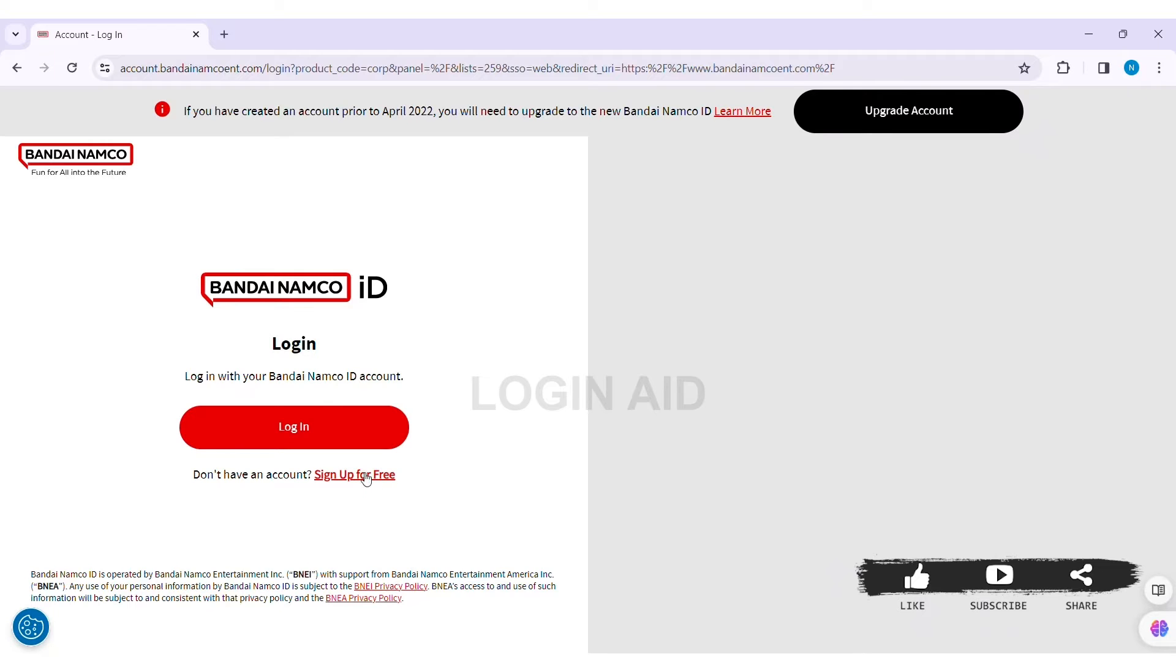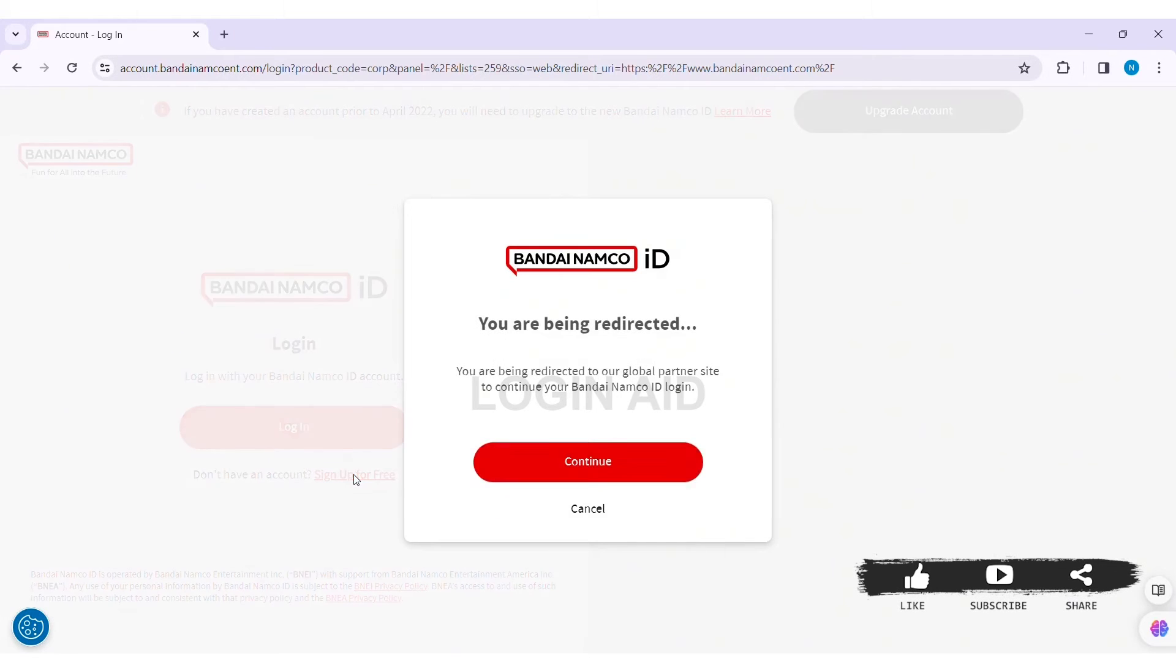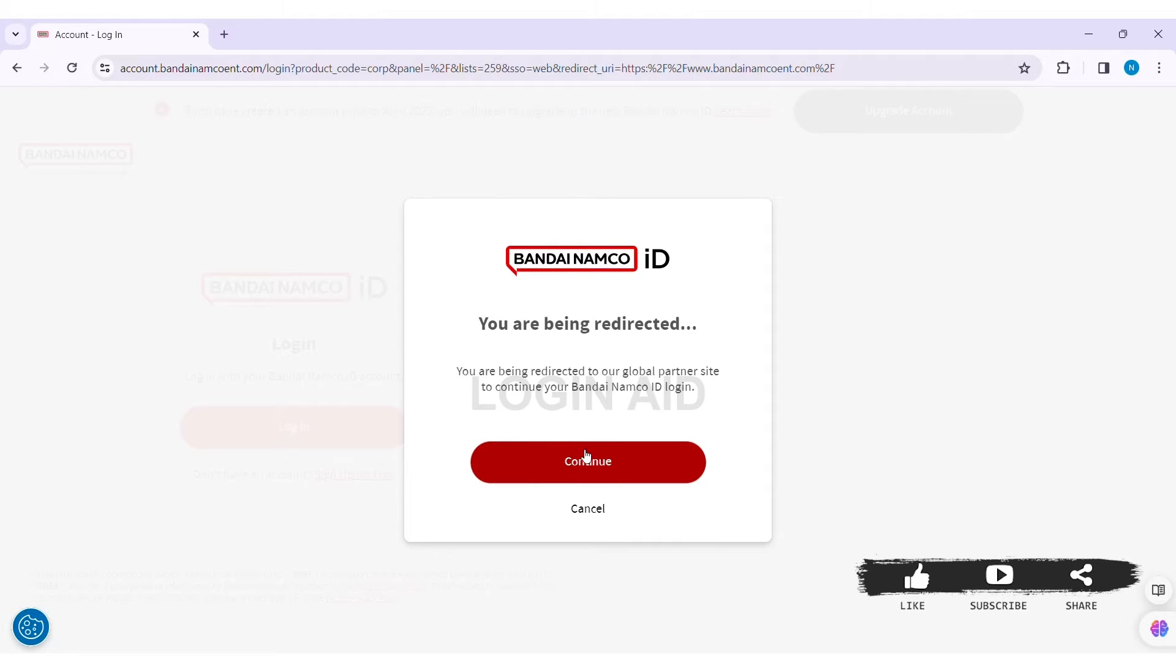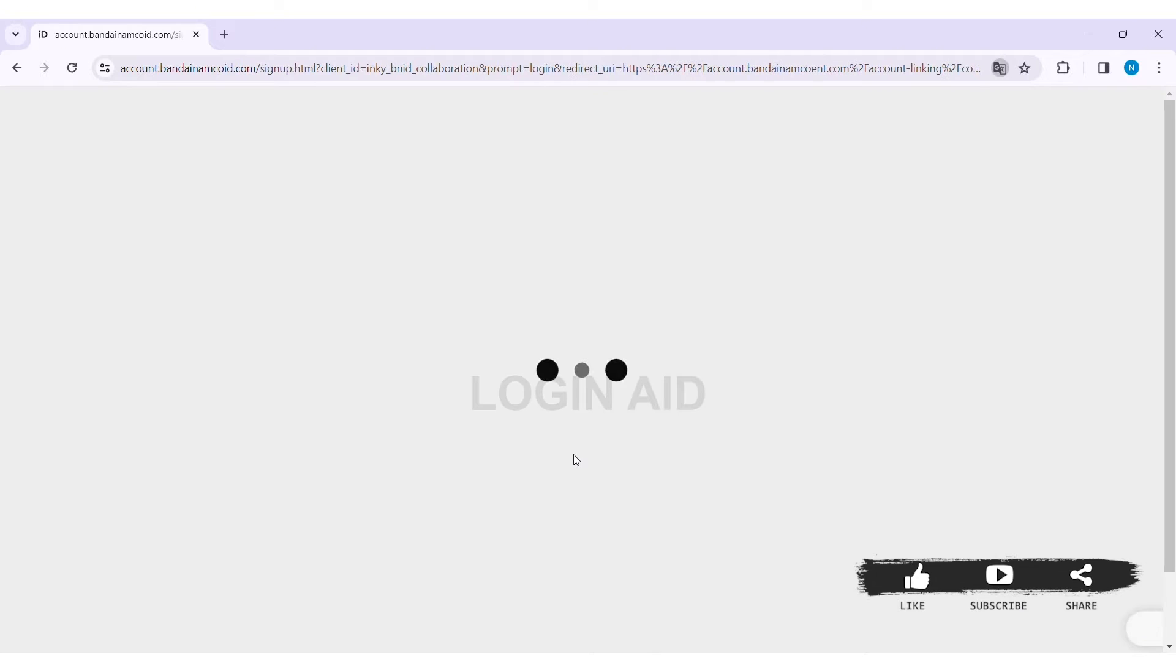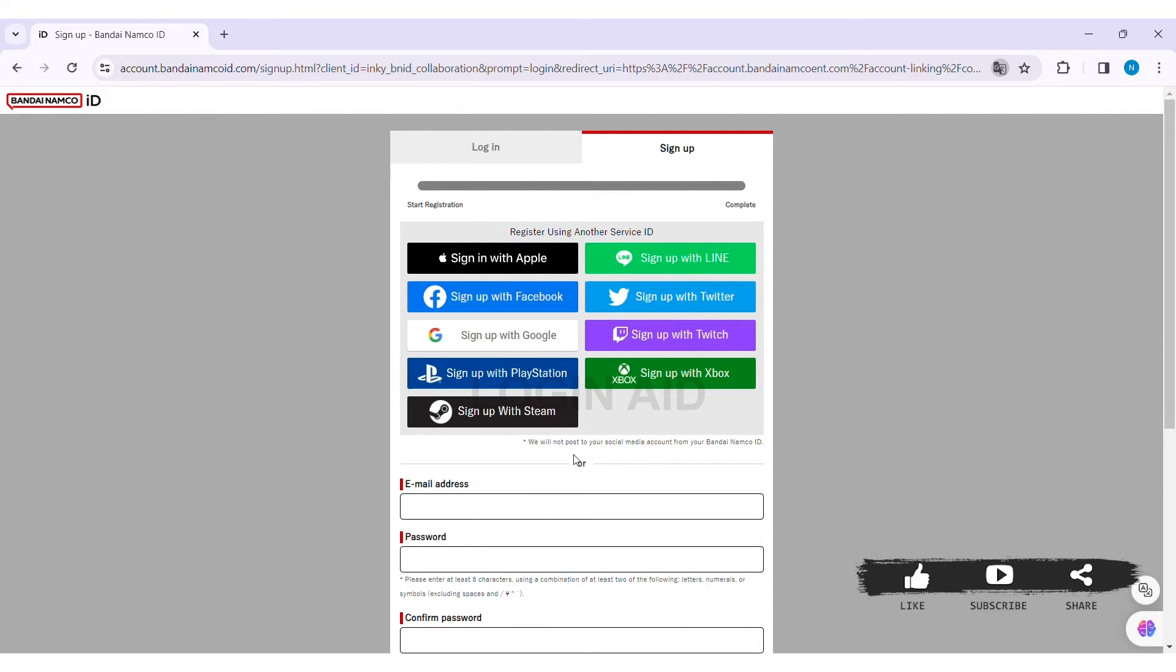Now to create an account, you need to go to Bandai Namco ID. So click on Continue. Then you'll be taken to the official website of Bandai Namco ID.